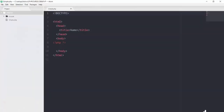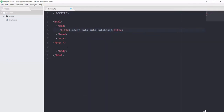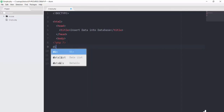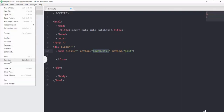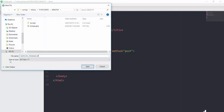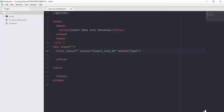Opening this file of simple.php and changing its title to insert data into database. Now inside the body I will add one form. In the action attribute we need to define the name of the file where we are going to add the PHP code. We are going to use the same file, so let's save this file as insert_into_database.php. We will add all of the PHP code in the same file, so I can simply mention this file name insert_into_database.php and our method will be post.